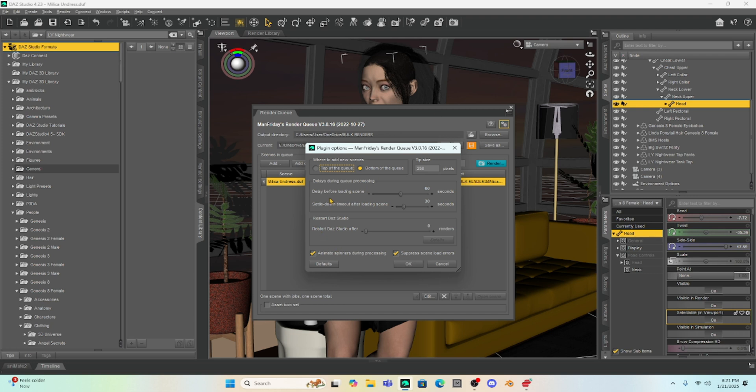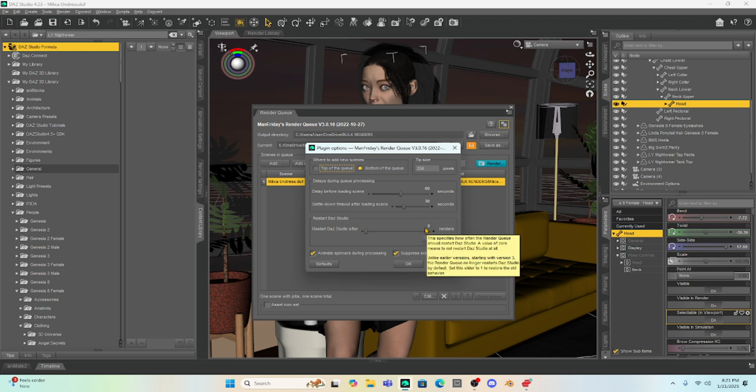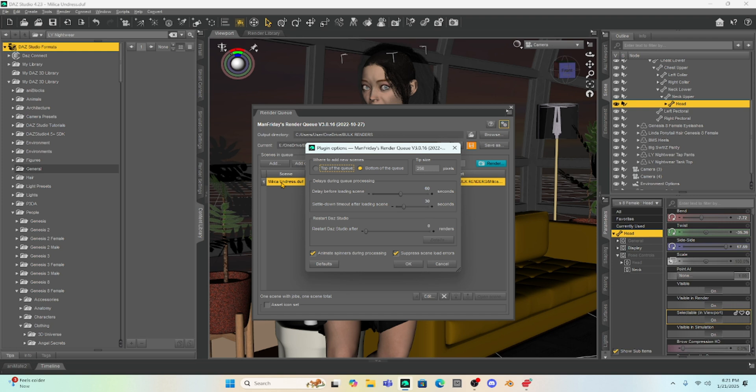So, if you look at here under the tools, it says restart Daz after so many renders. Trust me, I have tried this and it will not render once it comes back online. It won't render your queue. It just renders the one and then stops. So, how do I fix that?